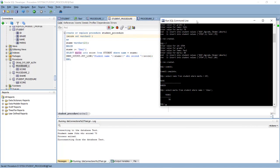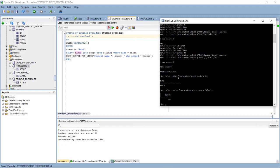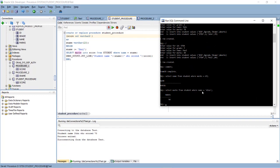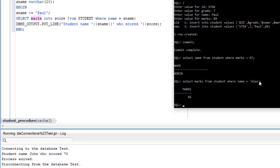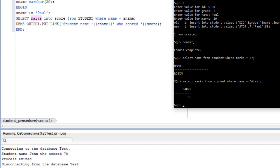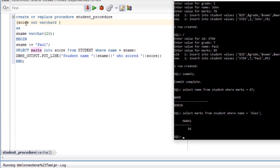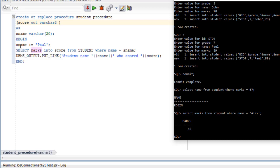You see what I made the changes? I'm taking the value of score this time. This time what is my output? My output is I wanted to know how much Alex, student name Alex, scored marks or Paul scored marks. So for that I am putting my output parameter as a score and input variable it will be your student name.